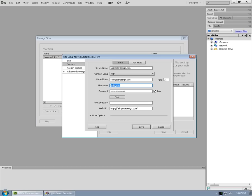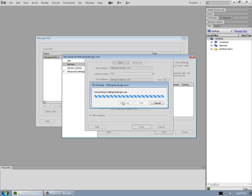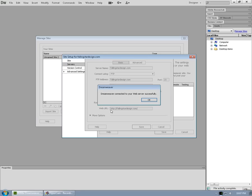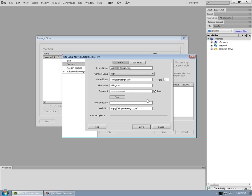Okay, so we put in our username and our password and we click on test. And it will see if it can connect. Dreamweaver connected to your web server successfully. Great. Click OK. So we know that we have good information up at the top.